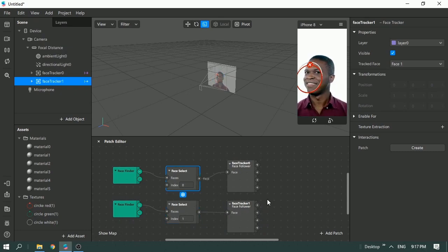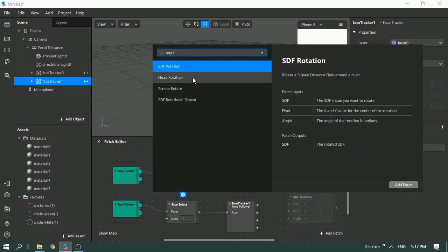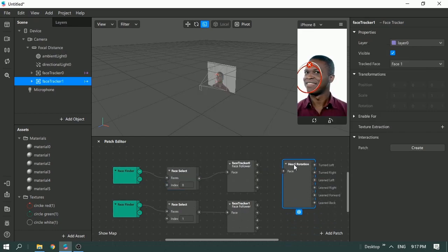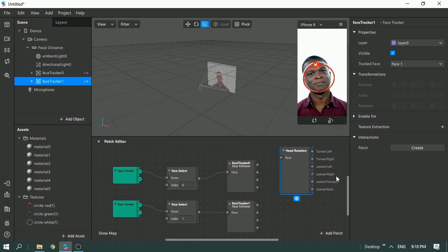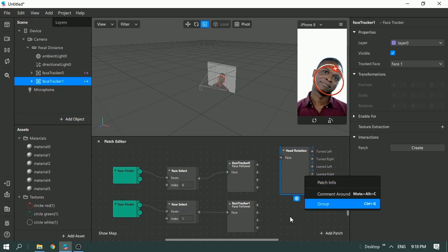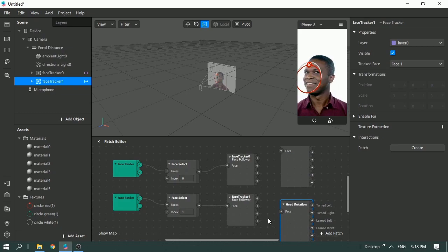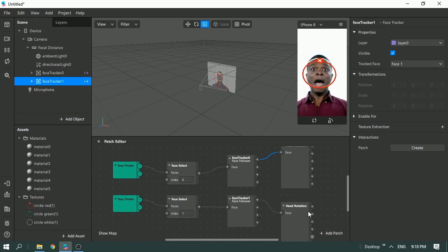Right-click and look for 'Head Rotation' — there are plenty of things you can do with it, like detecting if someone is turning left or right. I'm going to use two outputs: leaning left and leaning right. I need to duplicate this again because I need two head rotation nodes for both face trackers. Drag them into position and do the same for both.